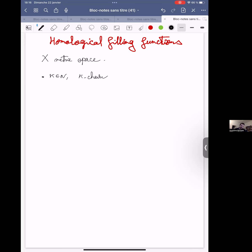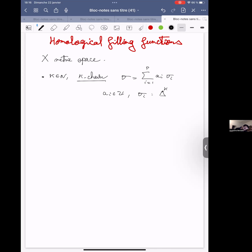These are Lipschitz chains, which are just finite linear combinations of Lipschitz maps from the simplices. Here, a_i is an integer and σ_i is just a Lipschitz map from the k-simplex to X.